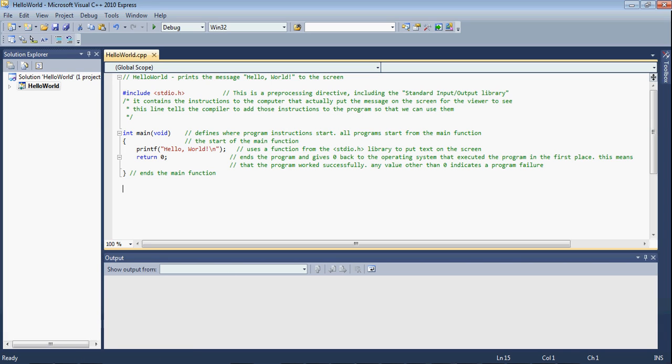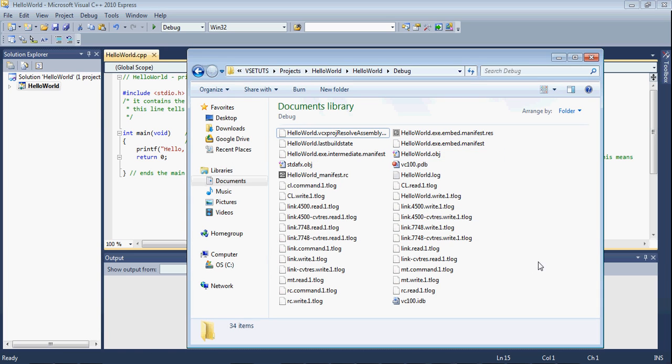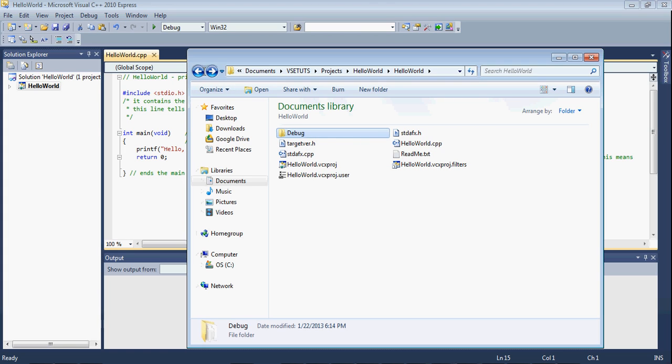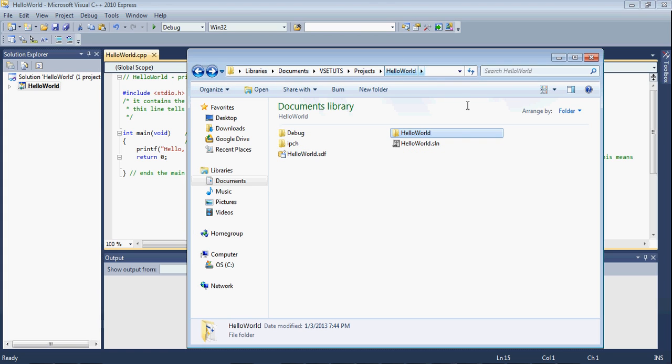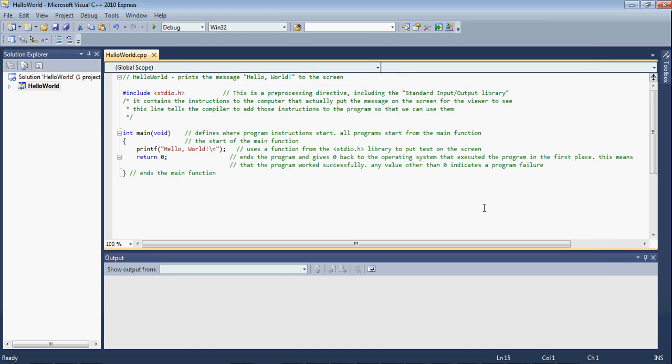What the linker does is it takes a bunch of object files, and it turns them into an executable. Notice that an object file is still not executable, even if there's only one file in the project. You can find the executable under your project name, slash, debug, slash, and then it's right there, HelloWorld.exe. In case you don't know what a .exe is, it's just a file that the computer can run. It is ones and zeros.